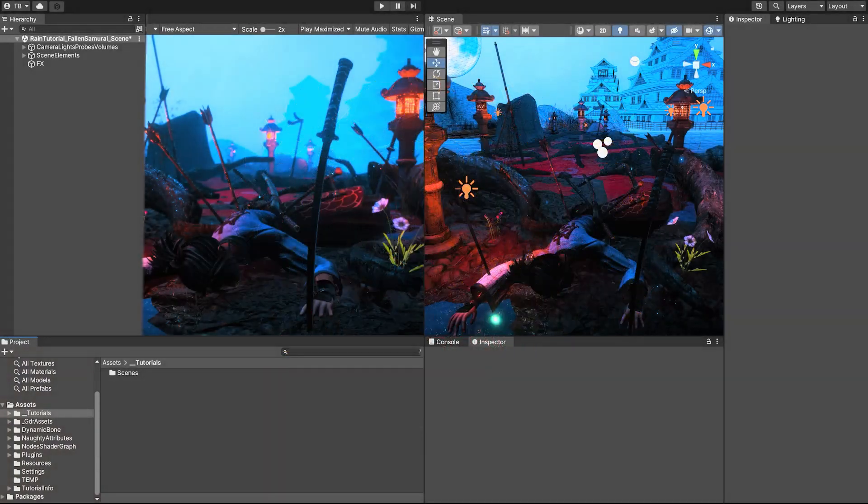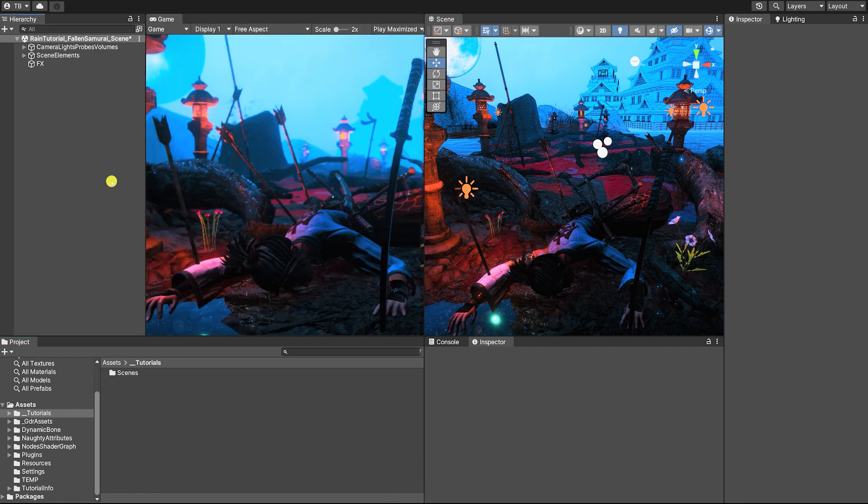To create this effect, we don't need any complex scenes or assets. However, to better demonstrate how the rain can interact with the other objects in our scene, we'll use this scene from our upcoming game Ninjas vs Samurai in order to show you how to create this effect.